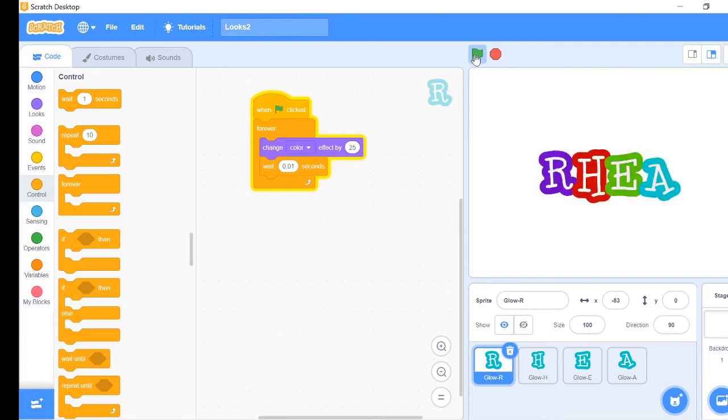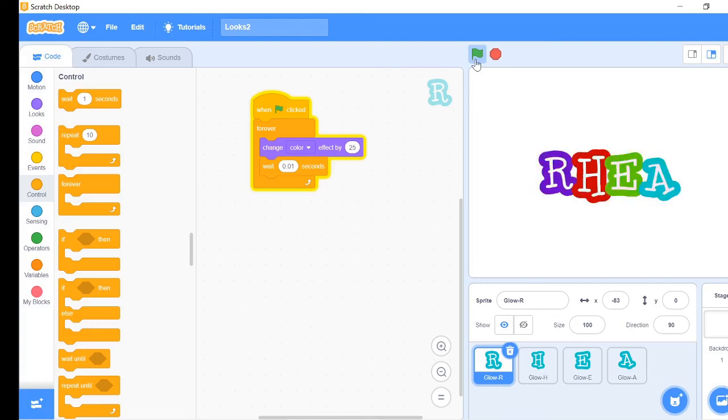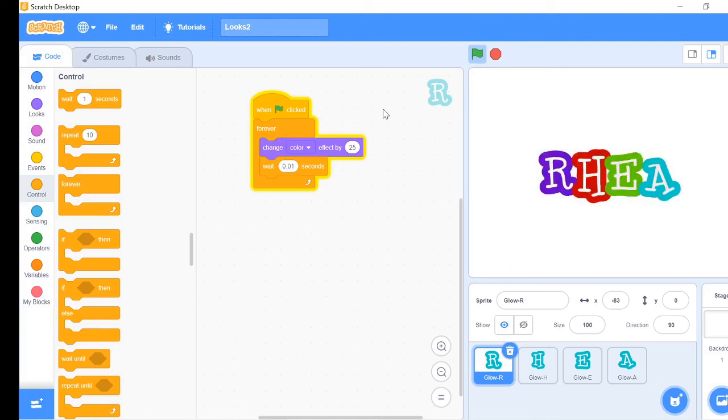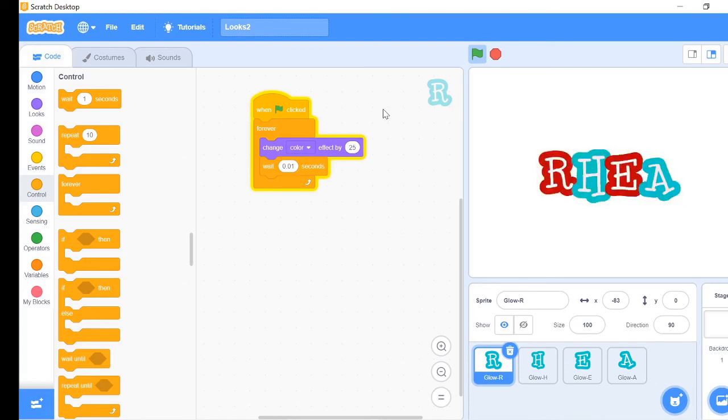So that's it for today. We made two really fun programs which taught us a lot about the looks blocks. Until then, bye!